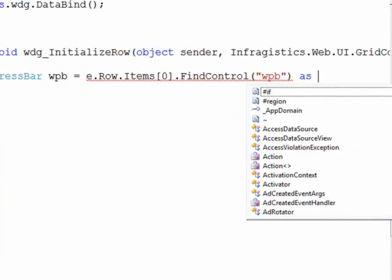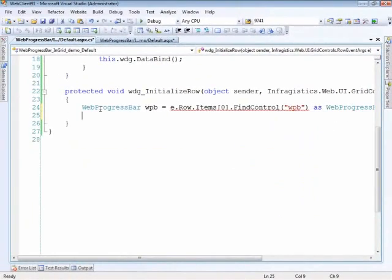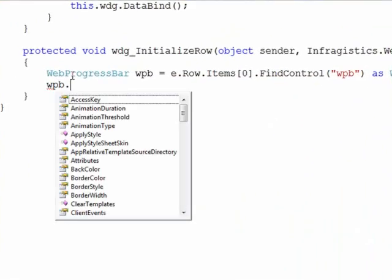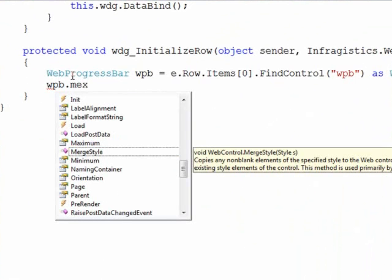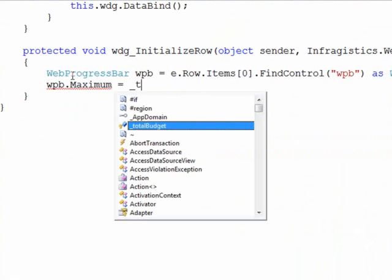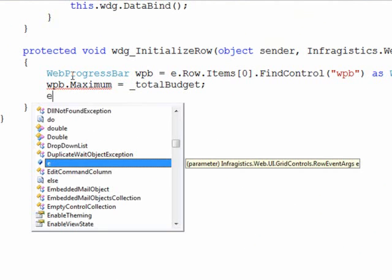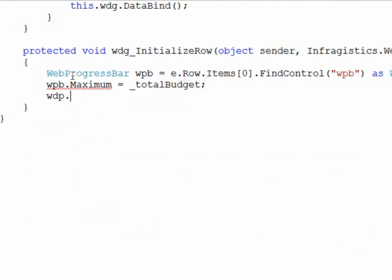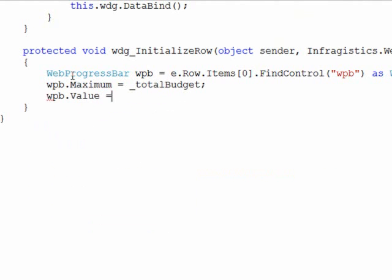So now that we have the bar we can set the maximum, which is equal to our total budget, and the value itself, which is equal to the price which we'll get out of the data item for our row.